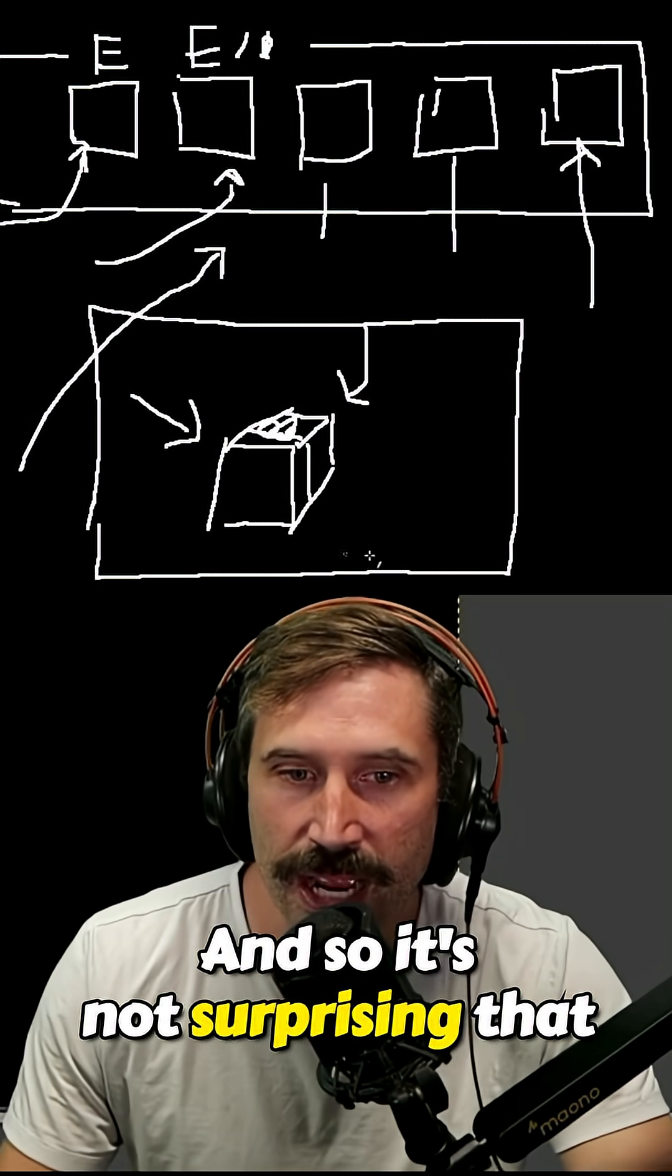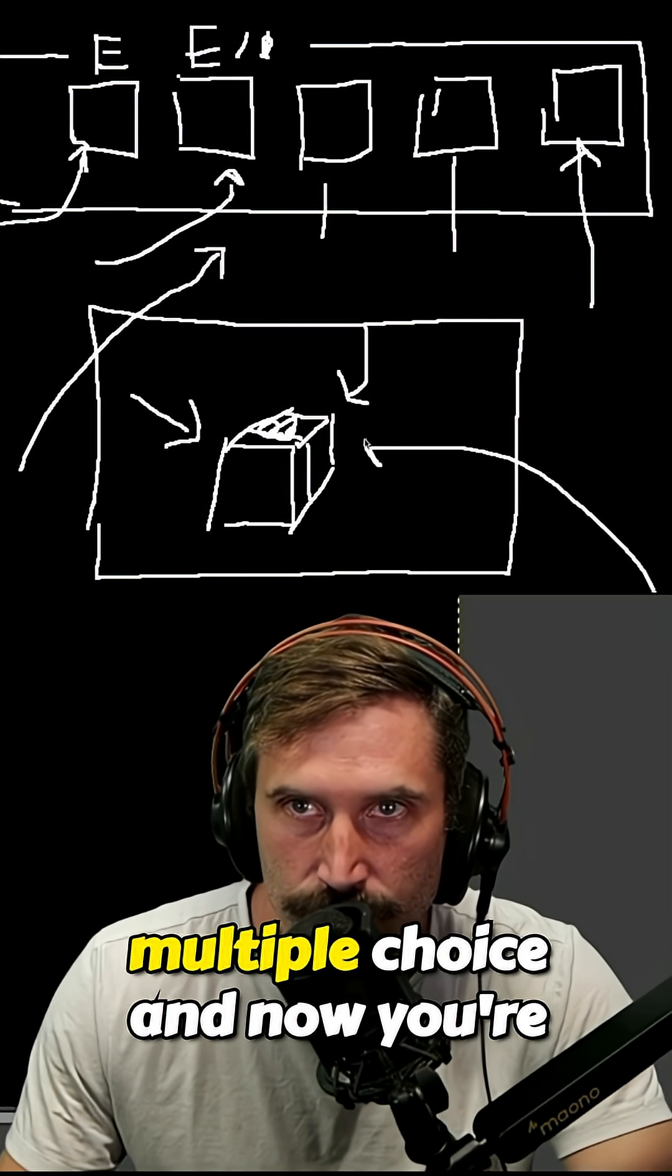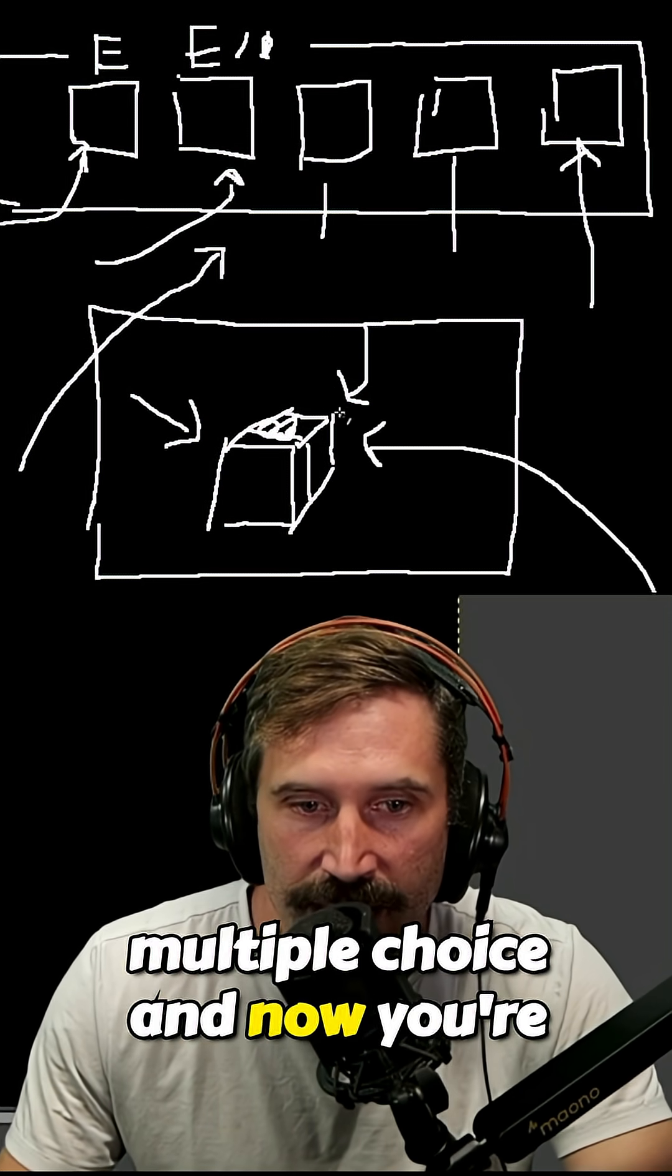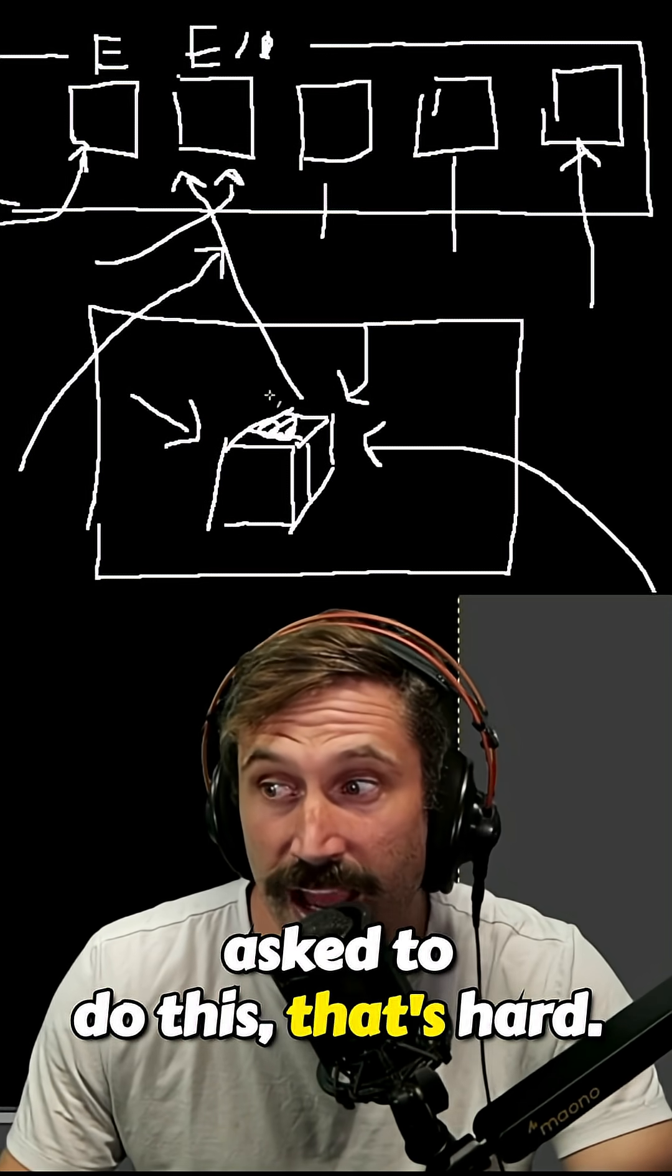And so it's not surprising that if all you've ever done is the multiple choice, and now you're asked to do this, that's hard.